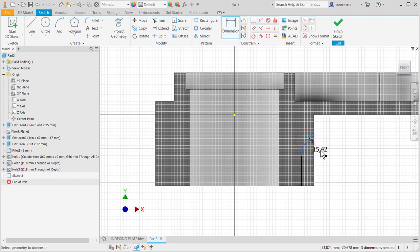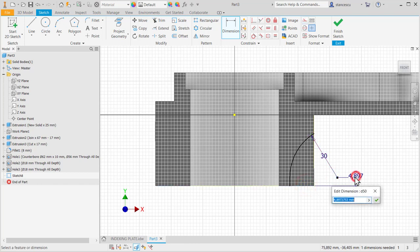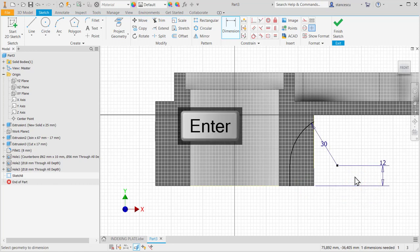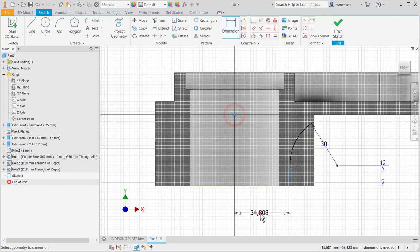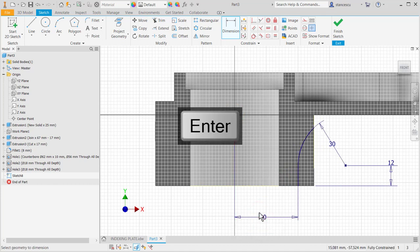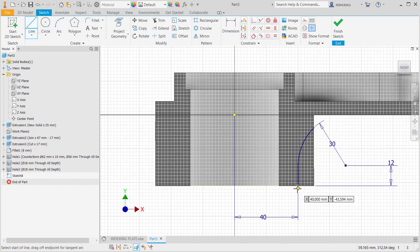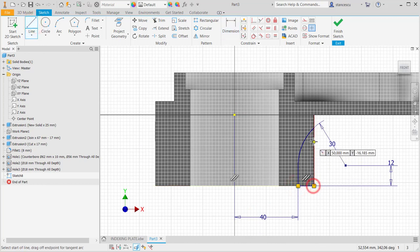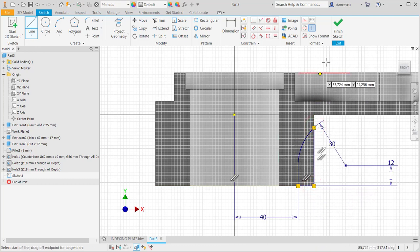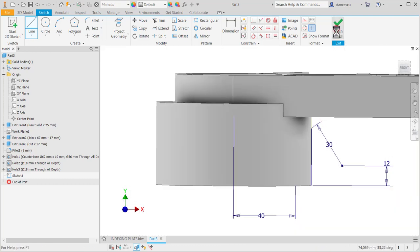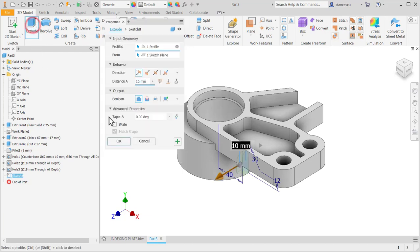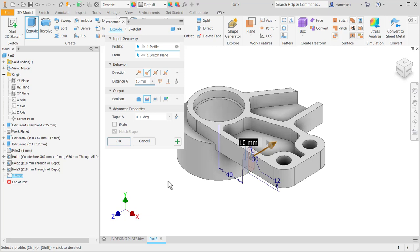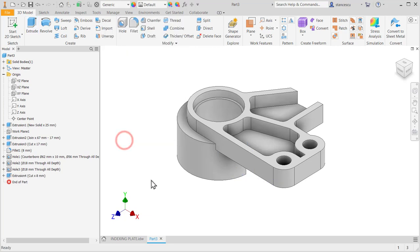Radius 30. Distance of 12 and distance 40. Yes. I draw other lines to create a closed area. Finish sketch. Extrude. Cut. Eight symmetrical. Okay.